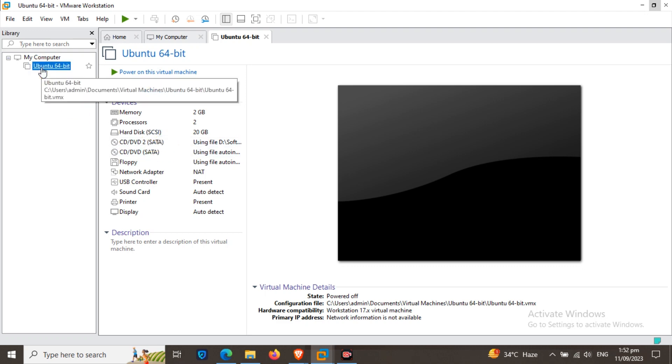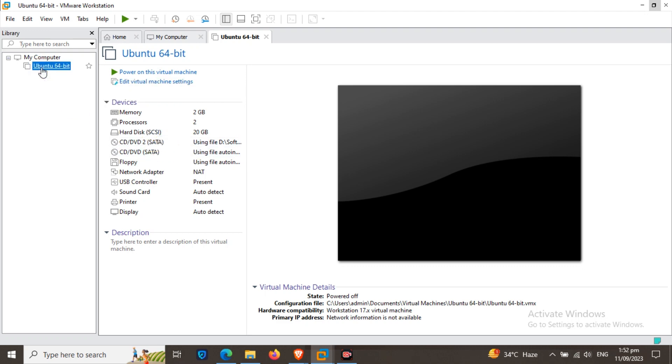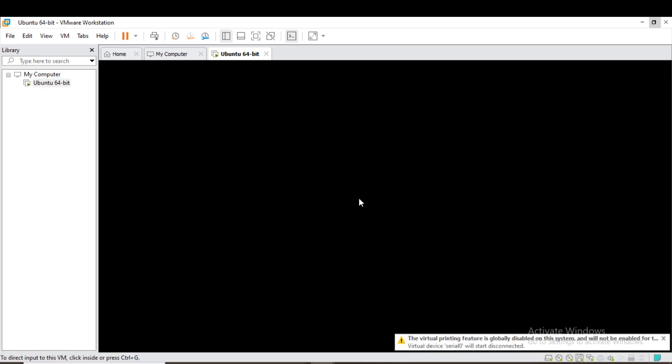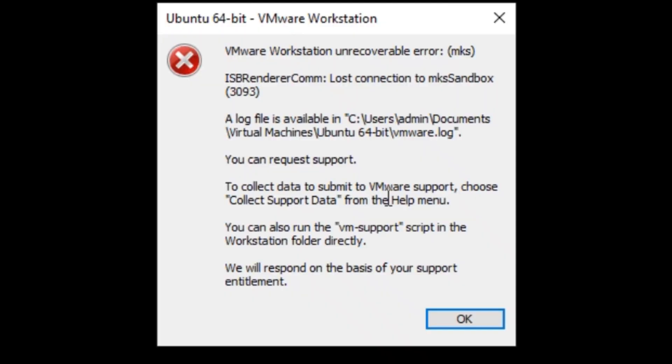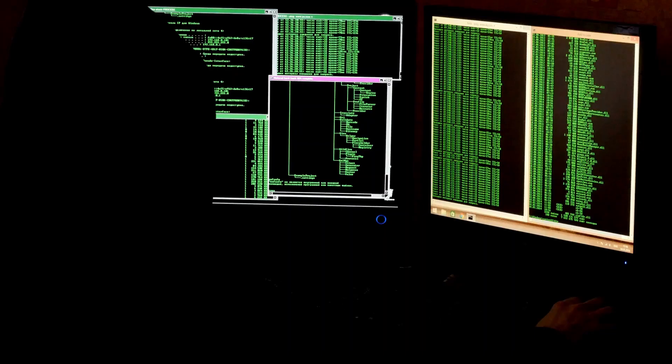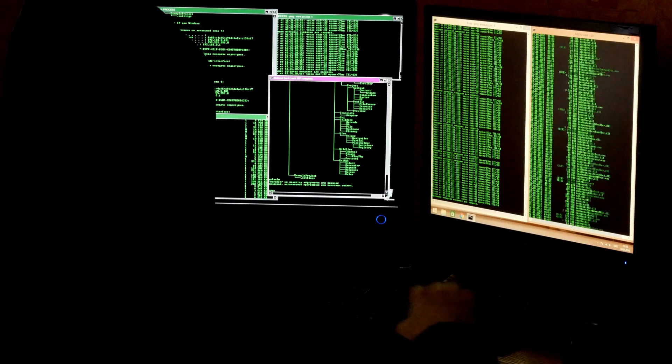While installing Ubuntu, if the same error occurred on your PC, then you are watching the right video. This error is the Ubuntu Unrecoverable Error — let's figure it out.